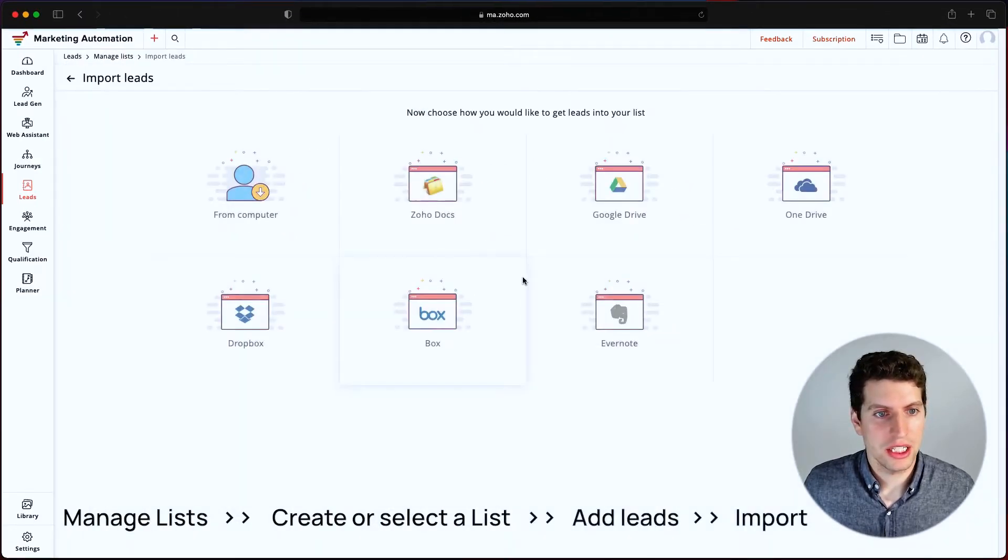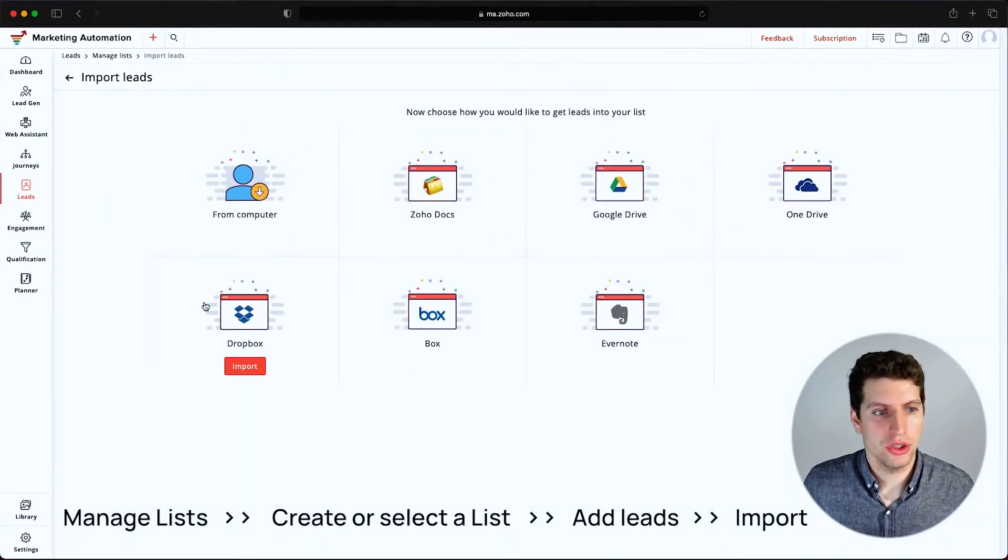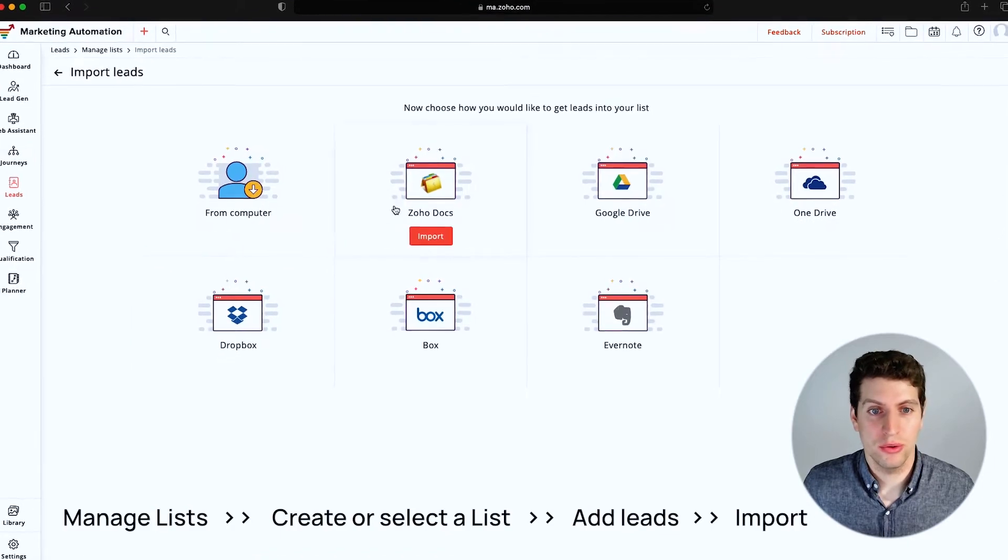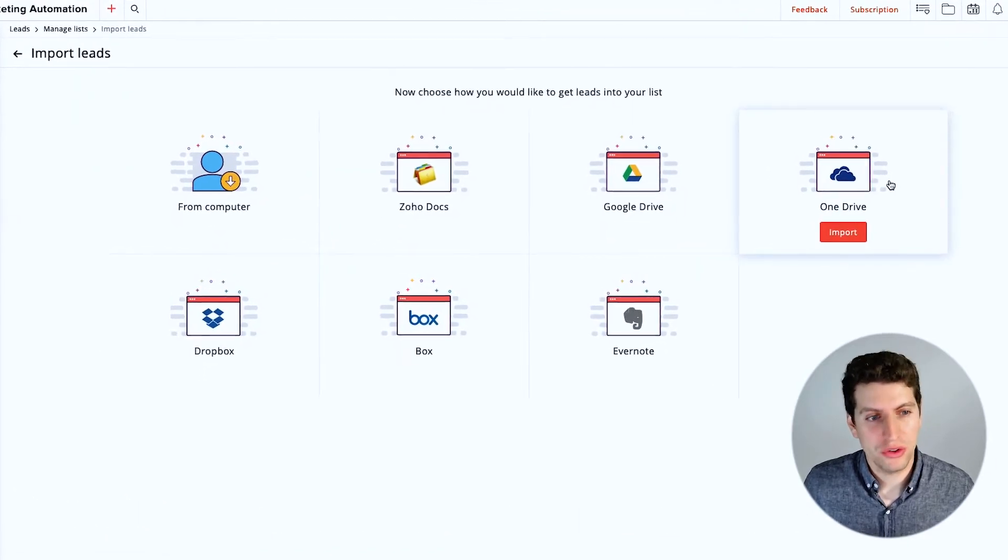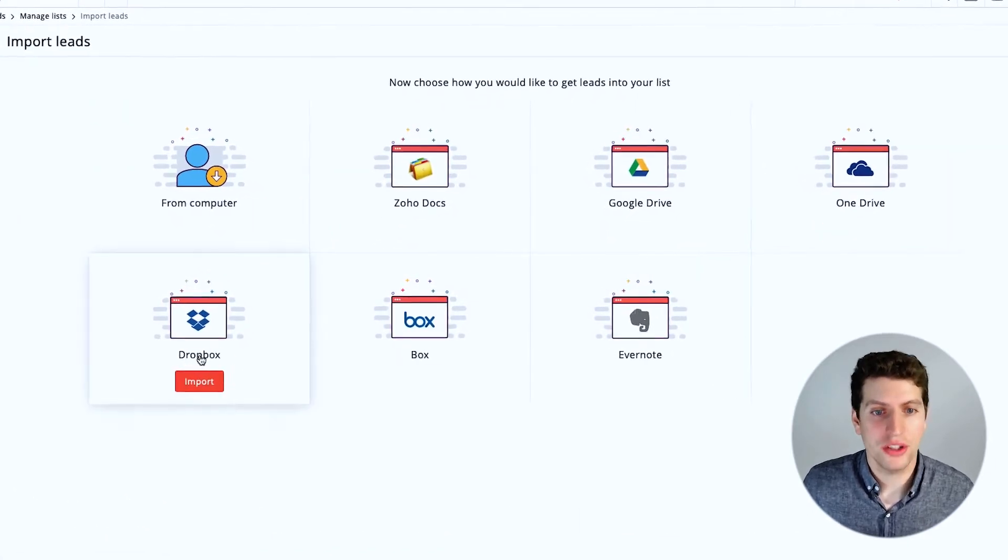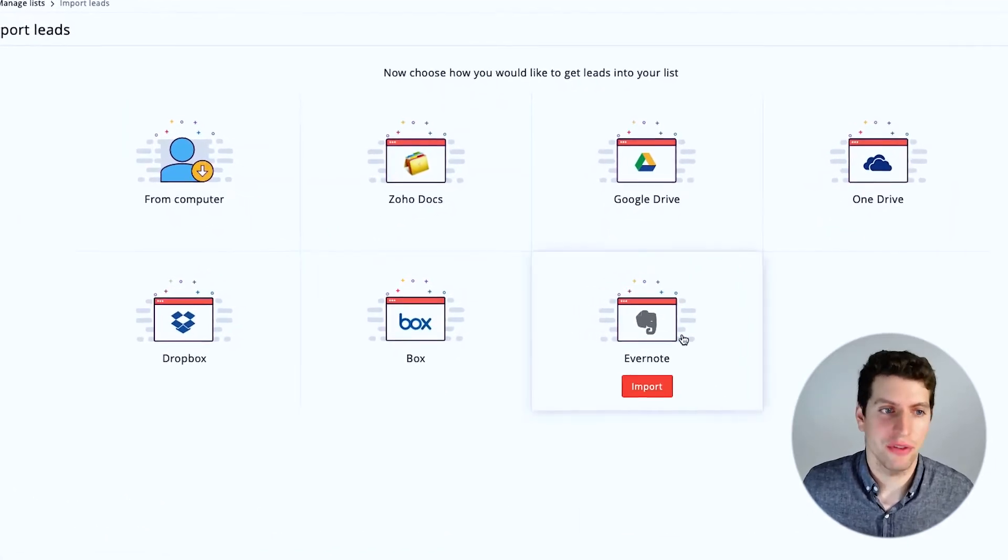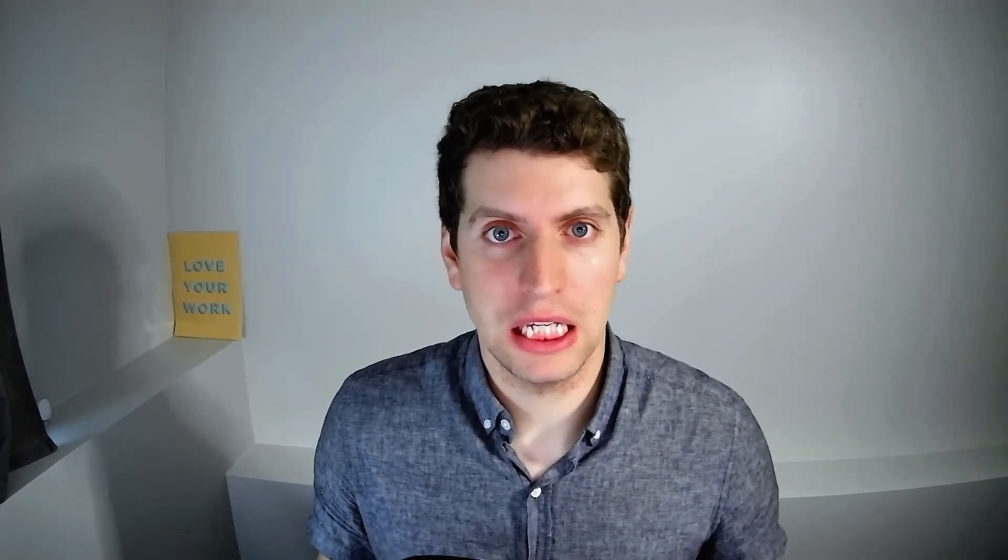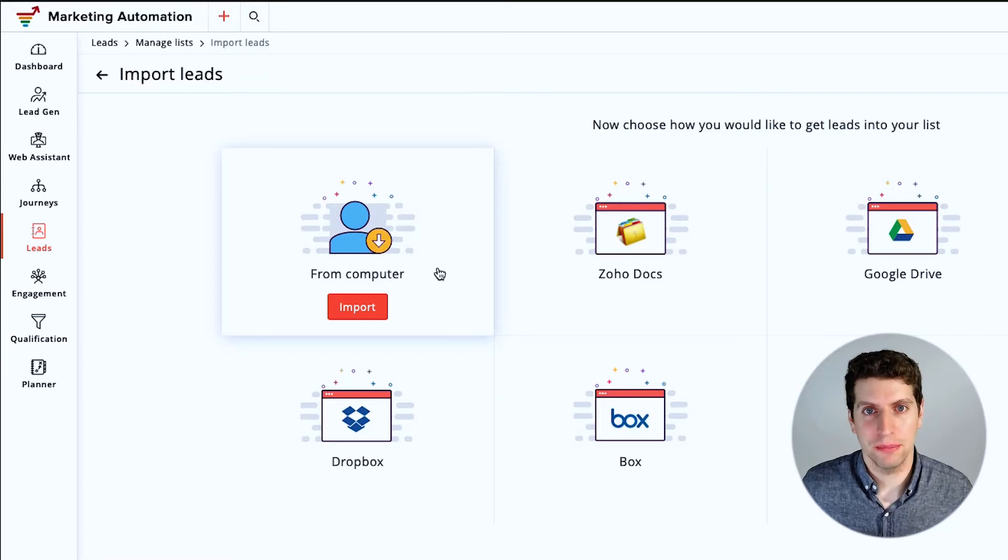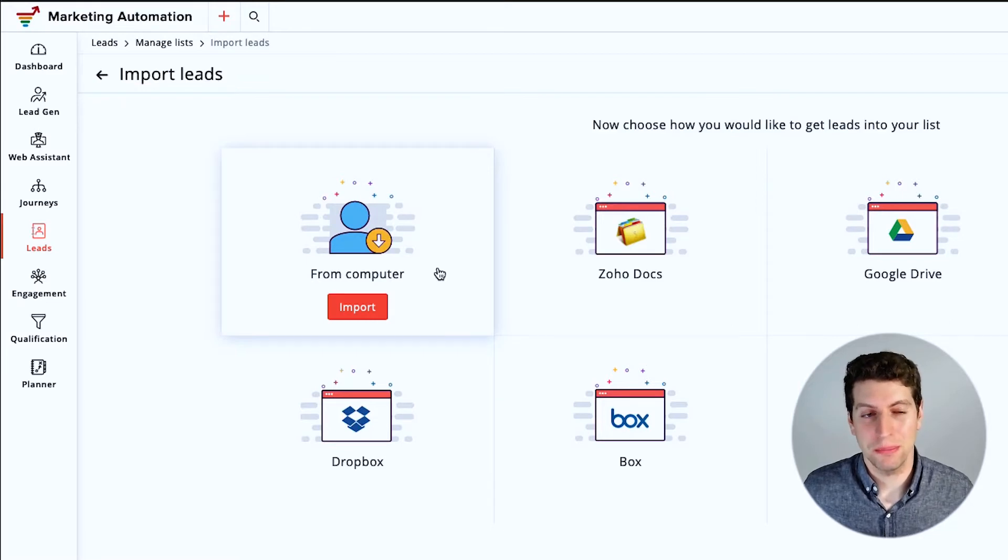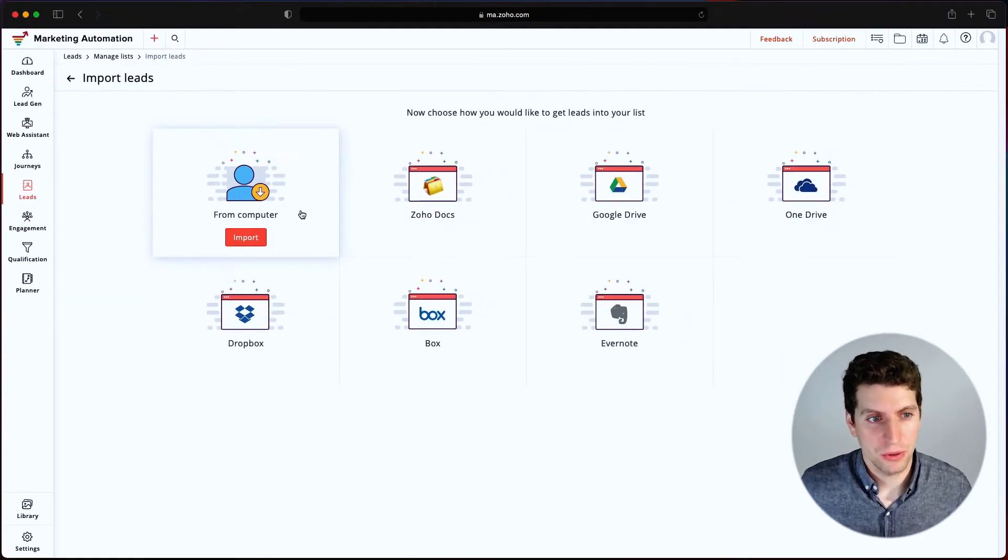So if I click this, I give an option to import through Zoho Docs, Google Drive, OneDrive, Dropbox, Box and Evernote. So there's a ton of different options depending on what application you use. In this case, we're going to be using it from my computer because that is the most simple case.